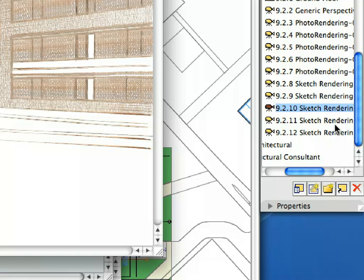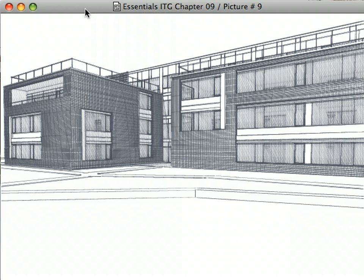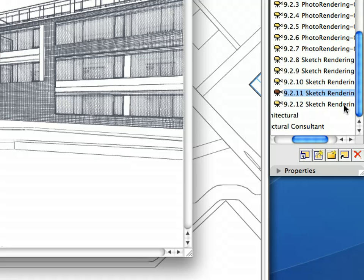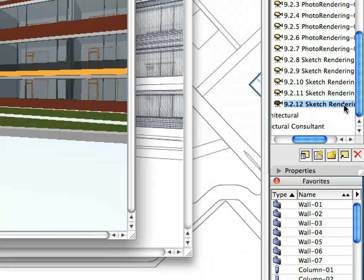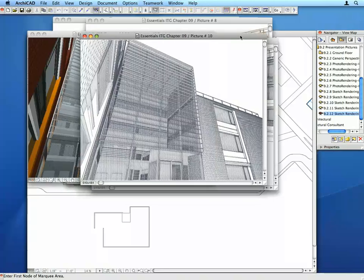Activate the next Sketch Rendering Preset view. The last Sketch style is the one we are going to use to create a couple of renderings of our project. Let us see another view rendered with this Sketch style. Activate the last Sketch Rendering Preset view to display a sketch rendered presentation image of the entrance of the building.